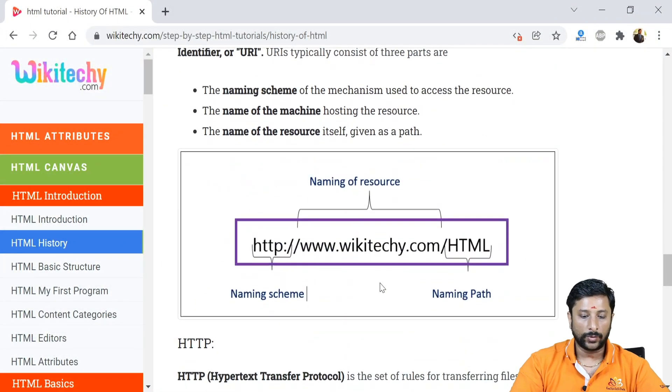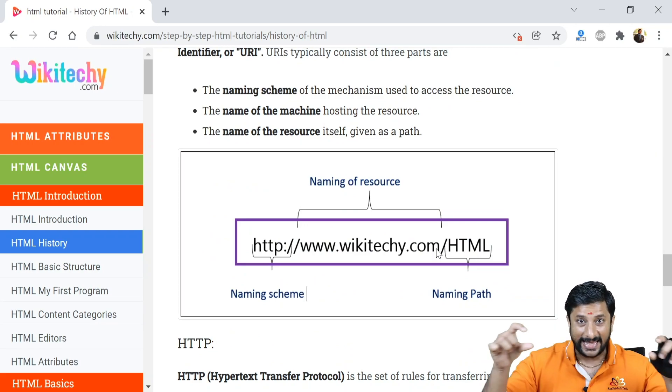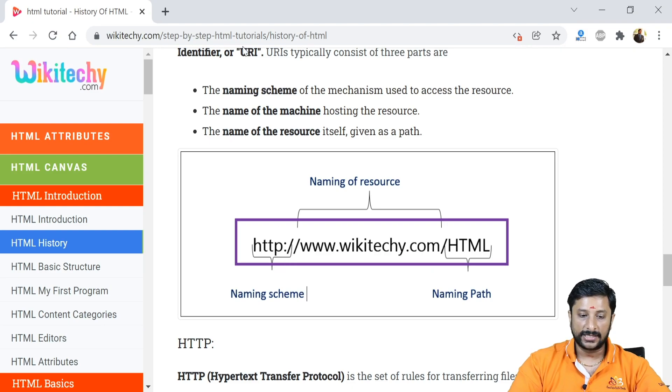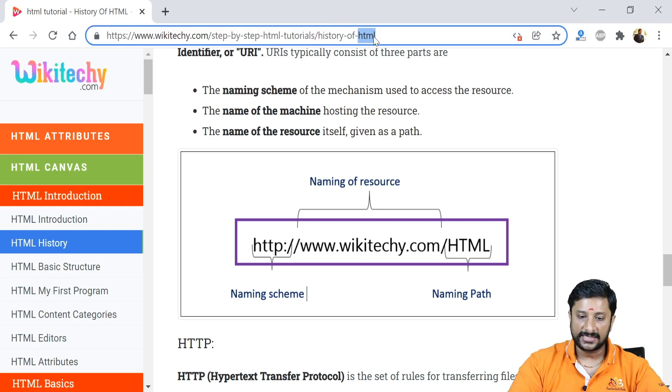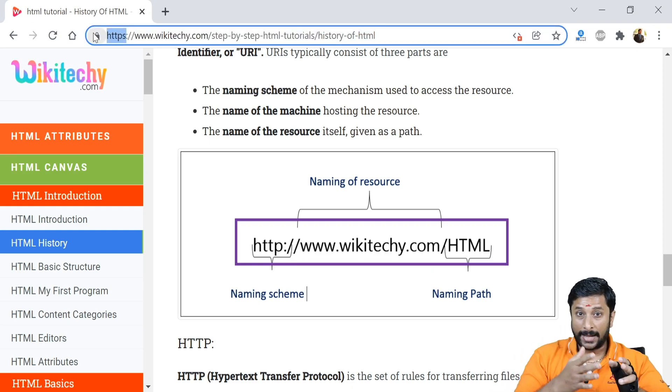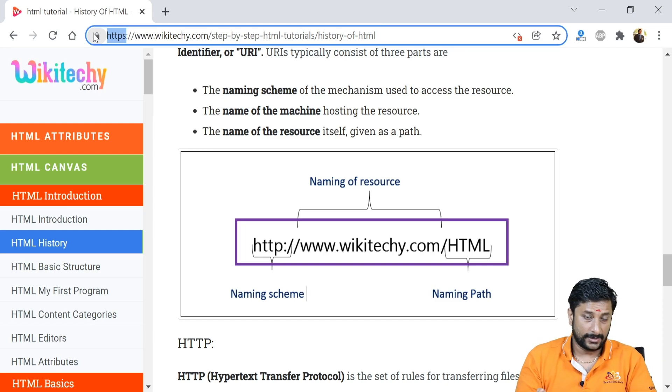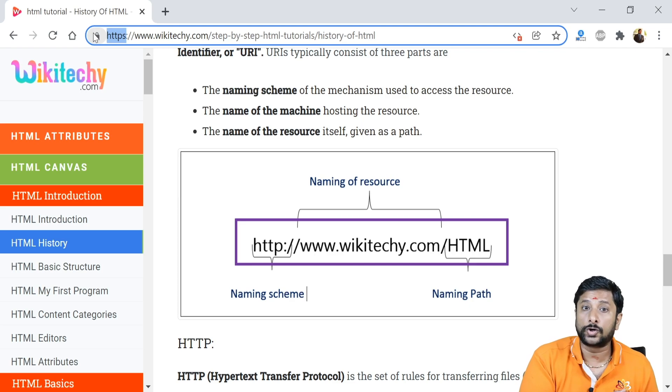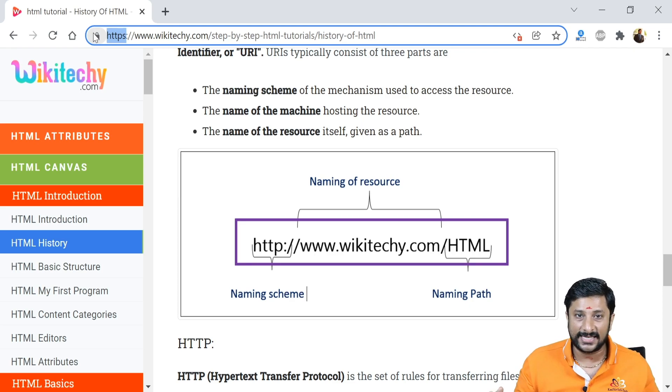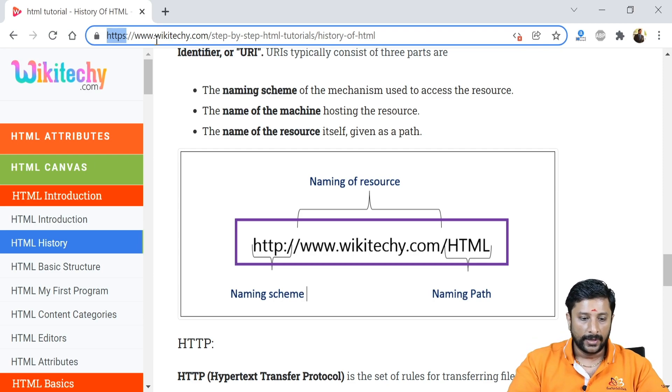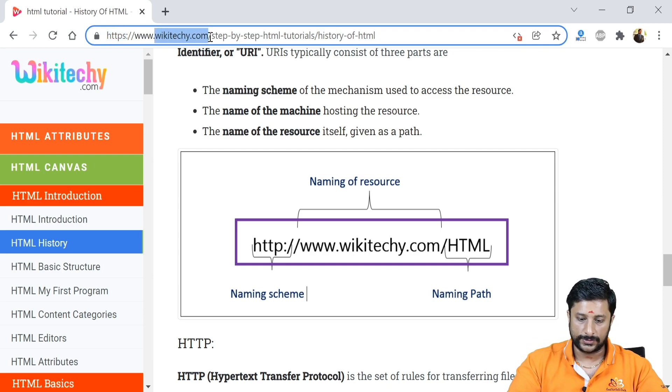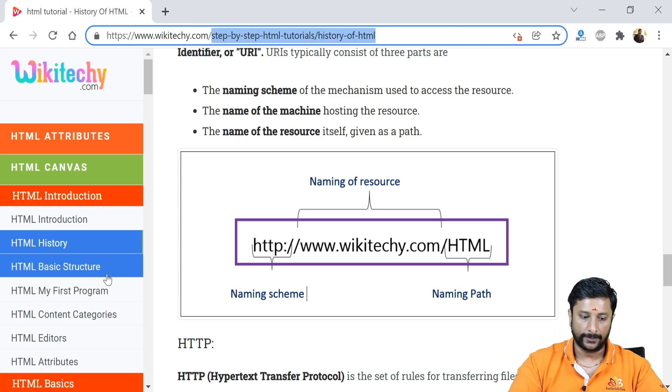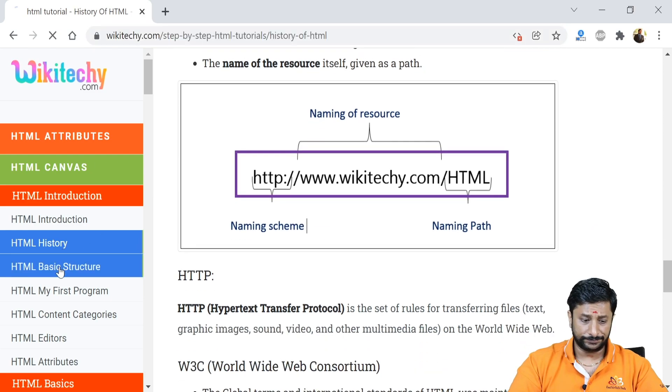I want to specify something here: this is the URL - Uniform Resource Locator, the link of the web page. HTTP indicates the naming scheme - it can be HTTP or HTTPS, it can be FTP also. It will specify the protocol. Protocol is nothing but the standard of transferring the data from the source to destination. This is called the naming of resource and this is your naming path.